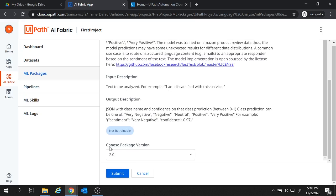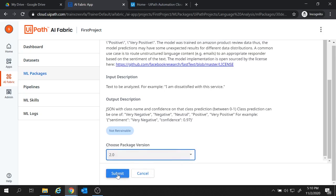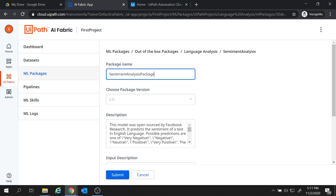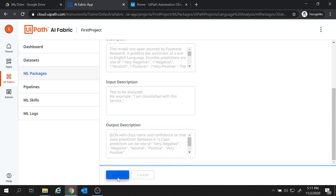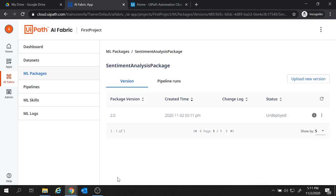Here we have to choose the package version. So let's choose the package version as 2.0 and click on submit. And here we'll have to provide the package name. So let's provide the package name here. Sentiment analysis package and let's click on submit. So we created this sentiment analysis package under this ml packages.